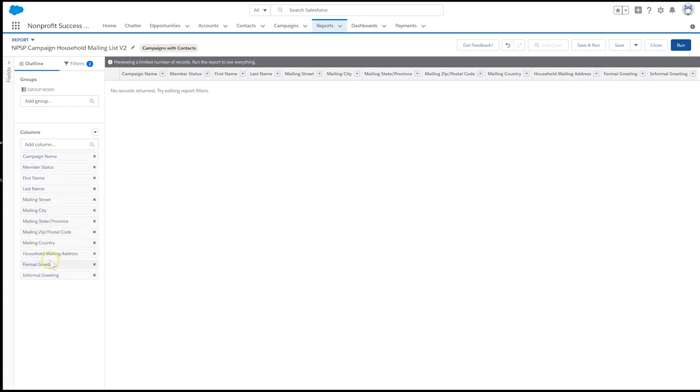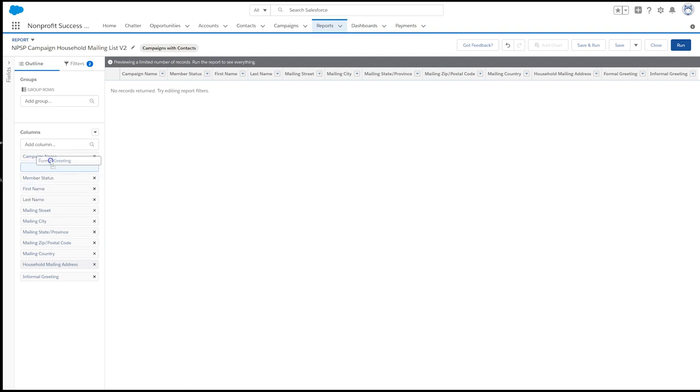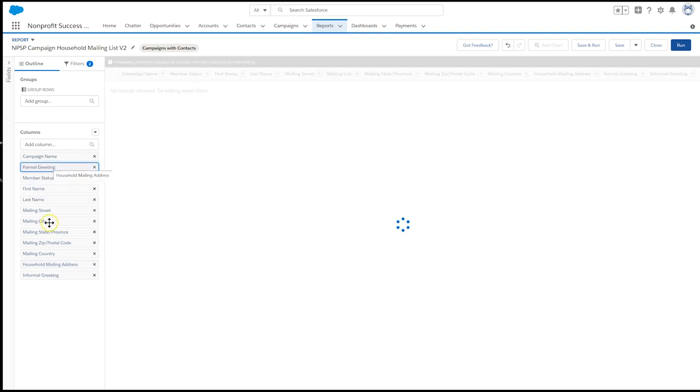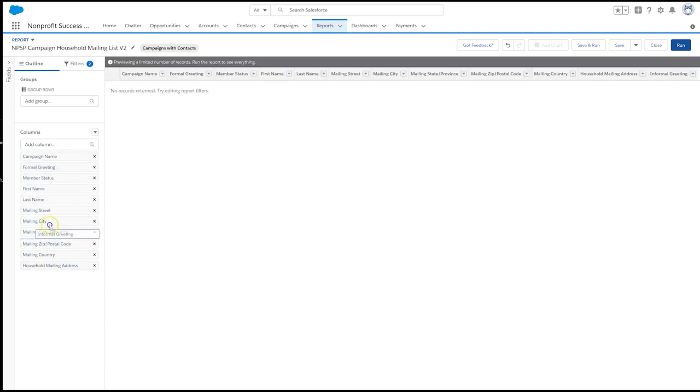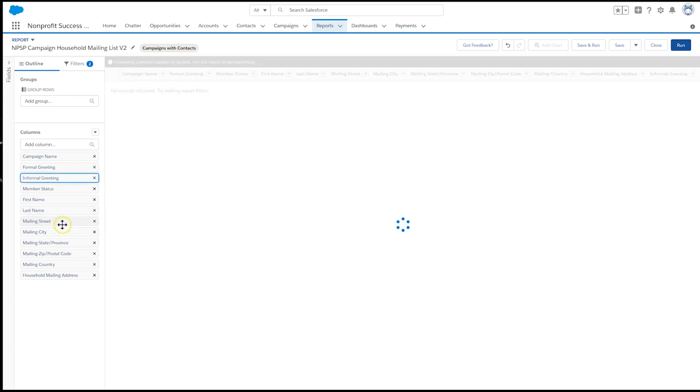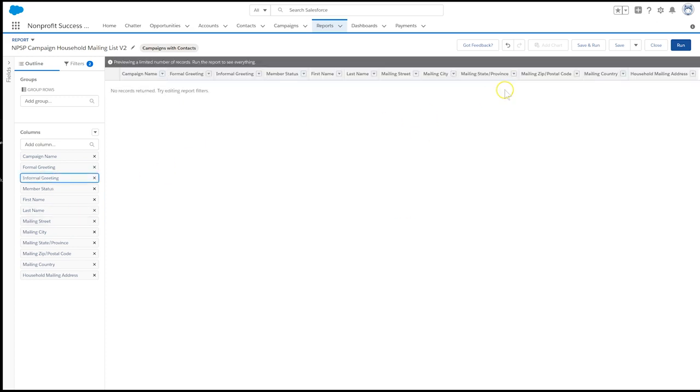You also want to avoid over-saving this report with the results from one button push. Always use Save As unless you want to globally change the report for each use.